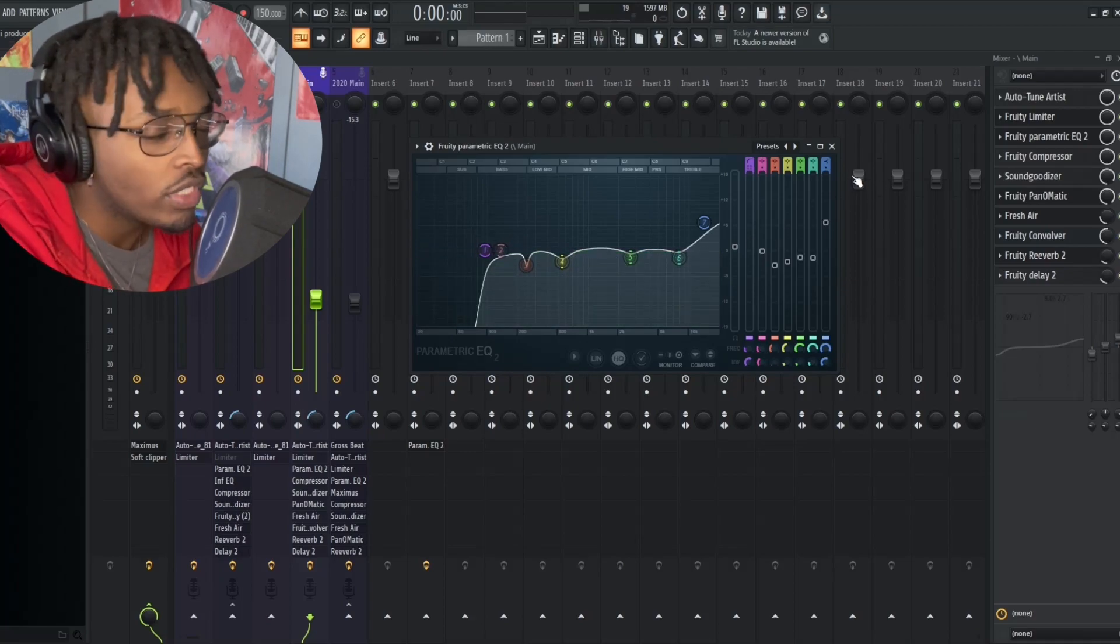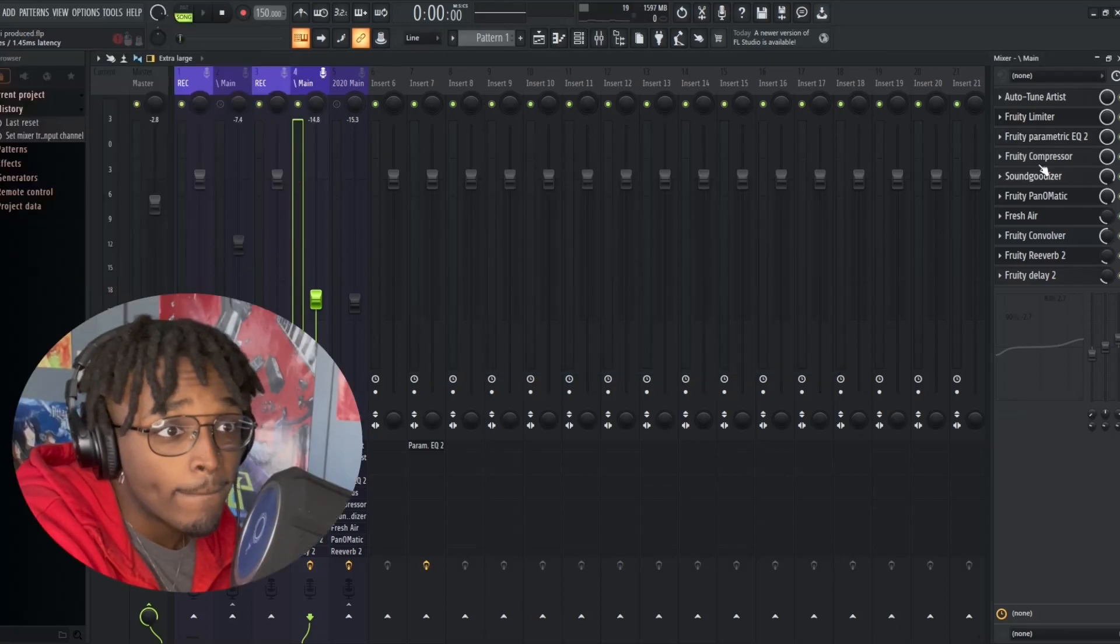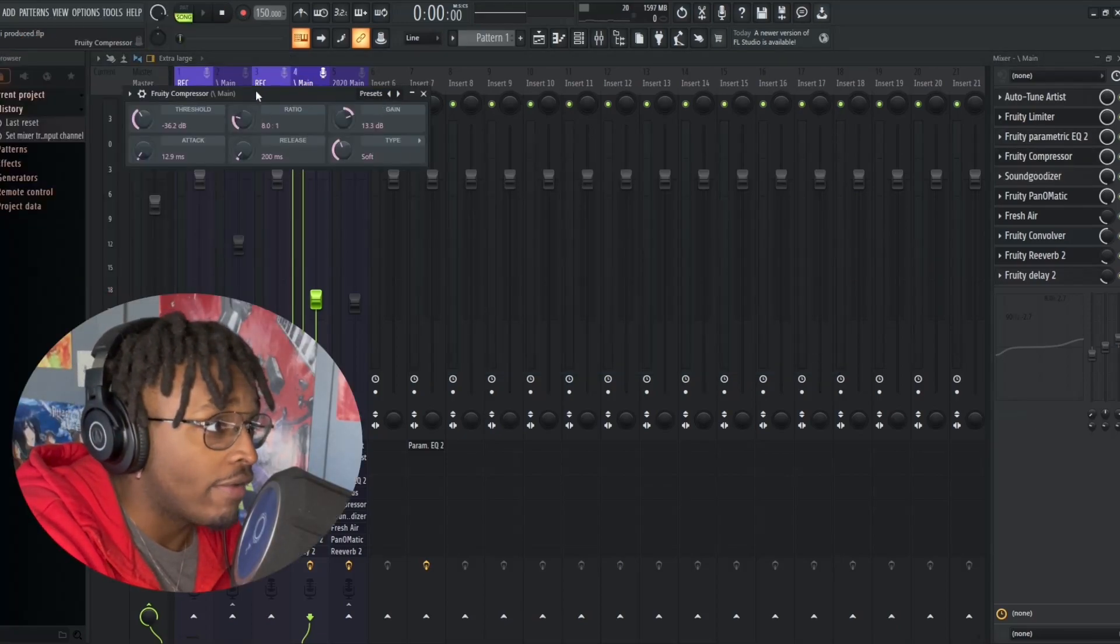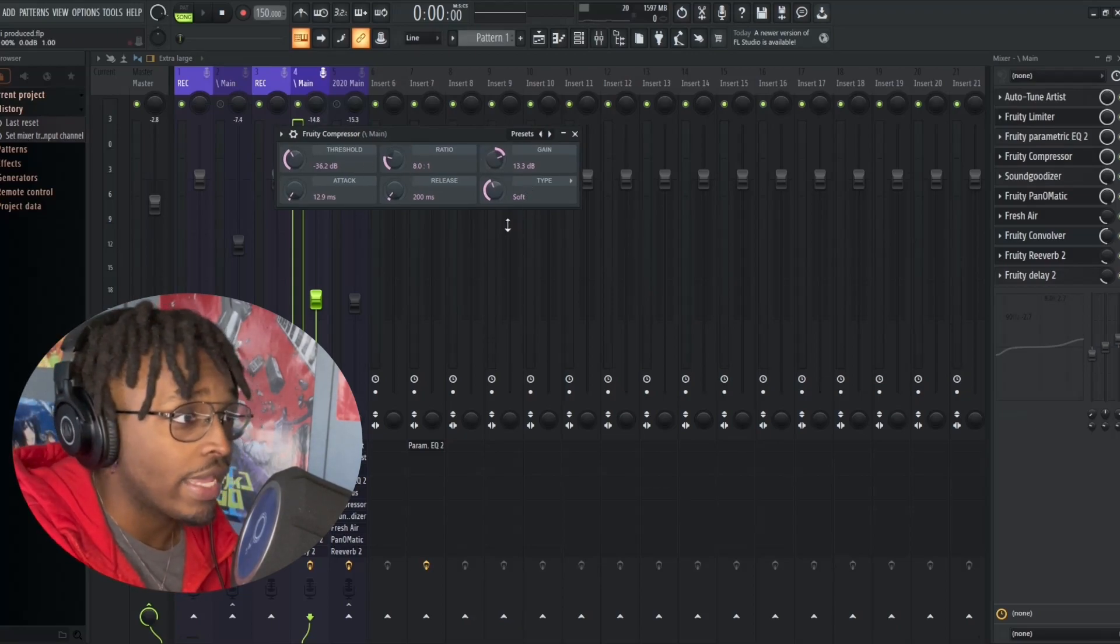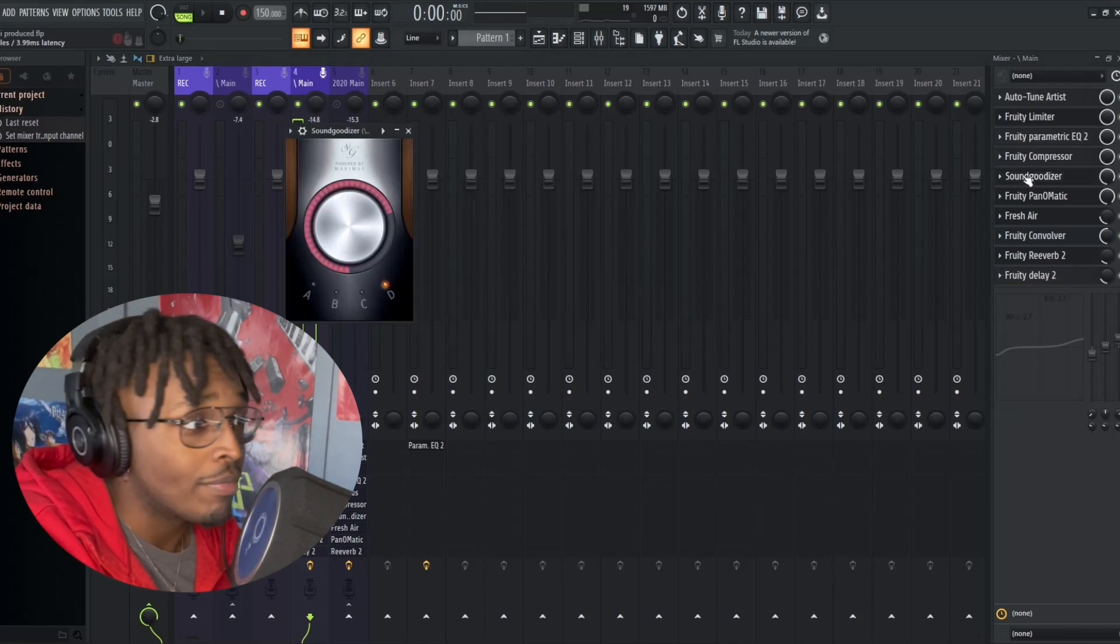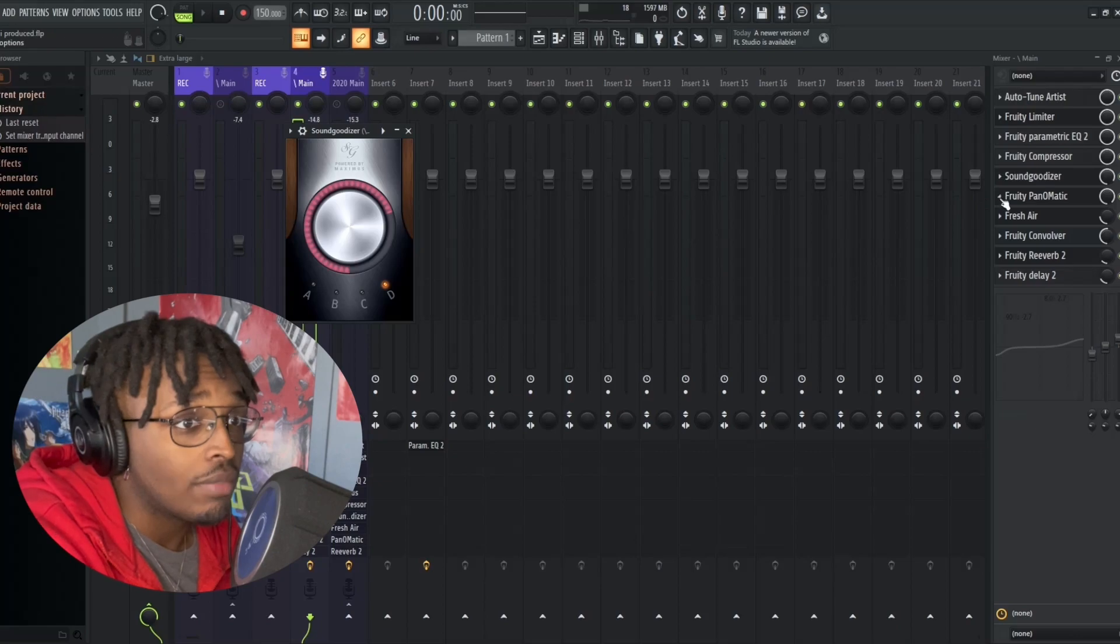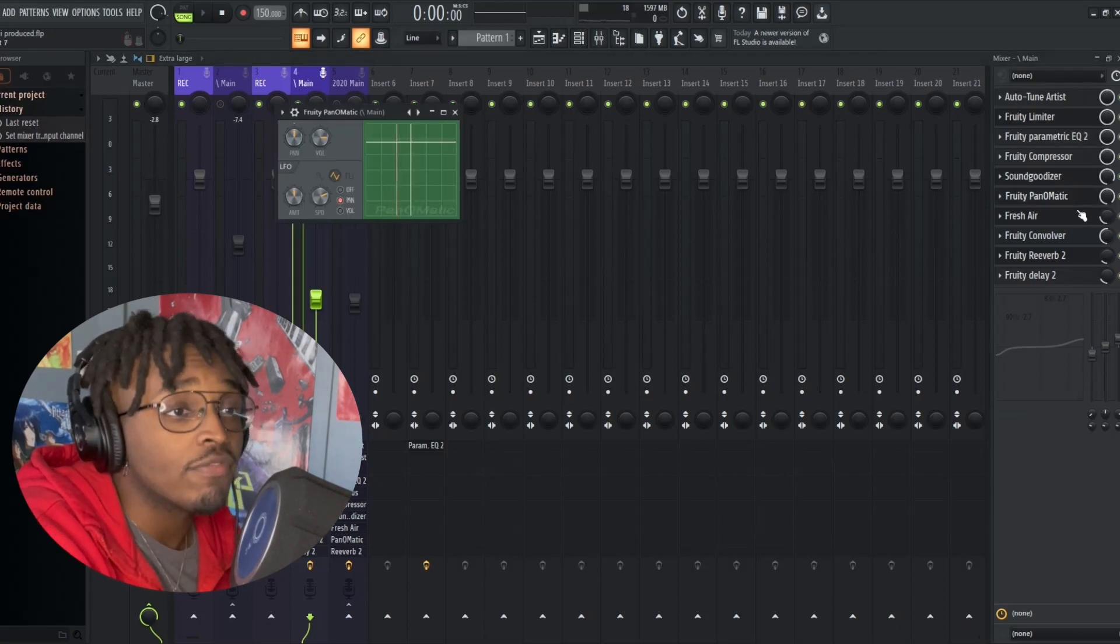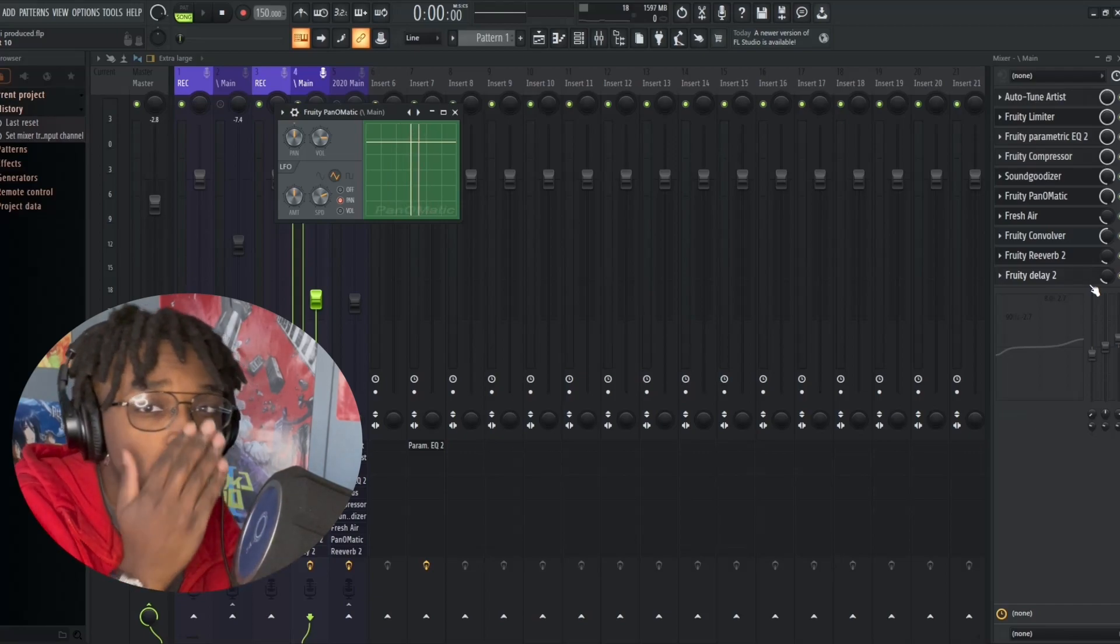You head over to the compressor, I have my normal compressor settings. I have a -36 threshold with a 13 gain, -36 soft type. With my Soundgoodizer I chose Soundgoodizer D.